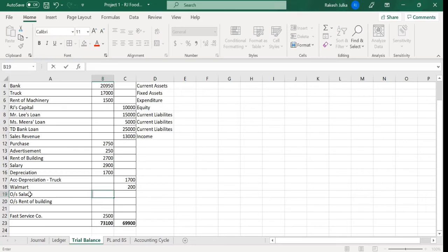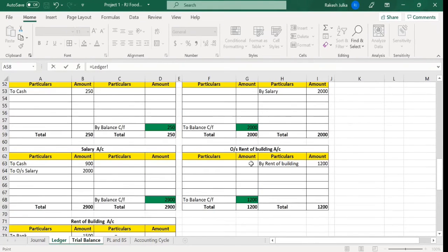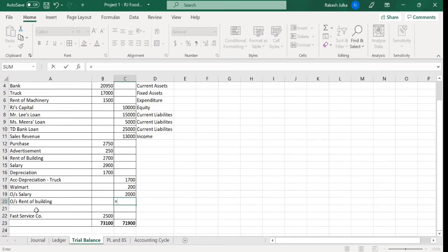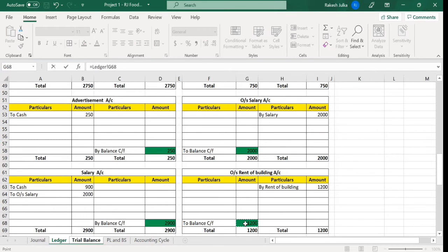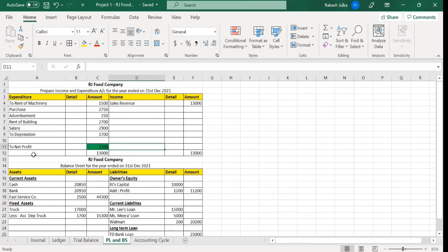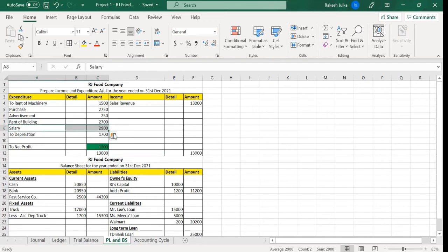Outstanding salary and rent of the building should be on the credit side. We have 2700 — that is fine. Outstanding salary: go to ledger, this is the outstanding salary at 2000. The second one is rent of the building at 1200. The debit and credit side of the trial balance are equal at 73,000. Going to profit and loss account — rent of the building is here, salary is also here, and it is updated.